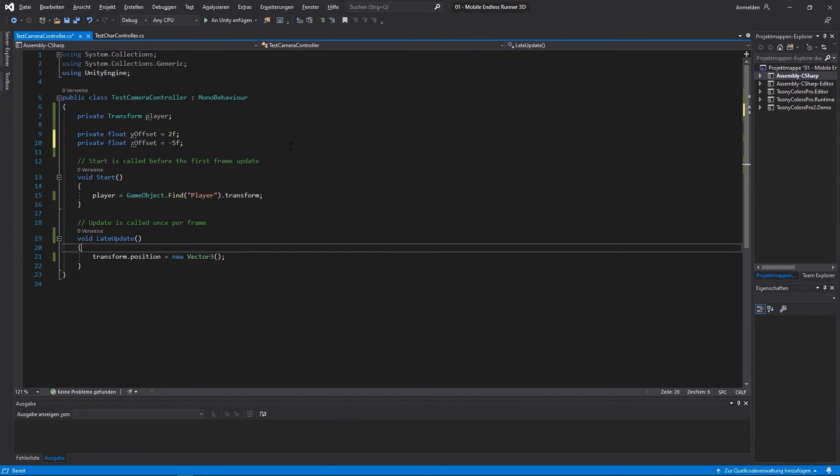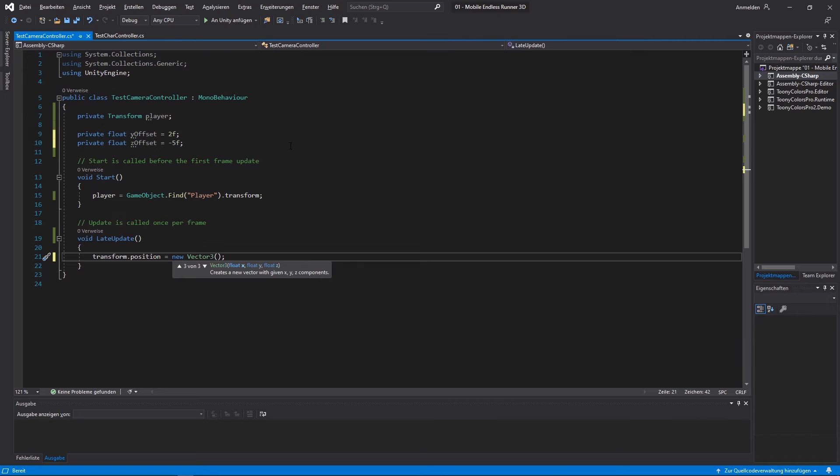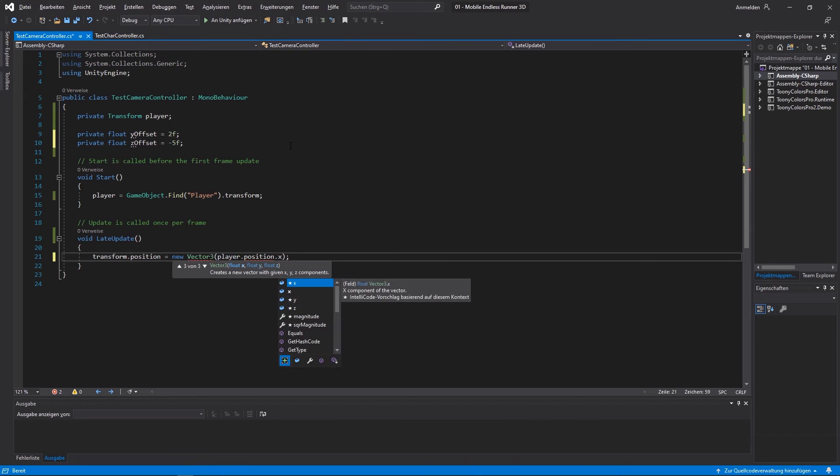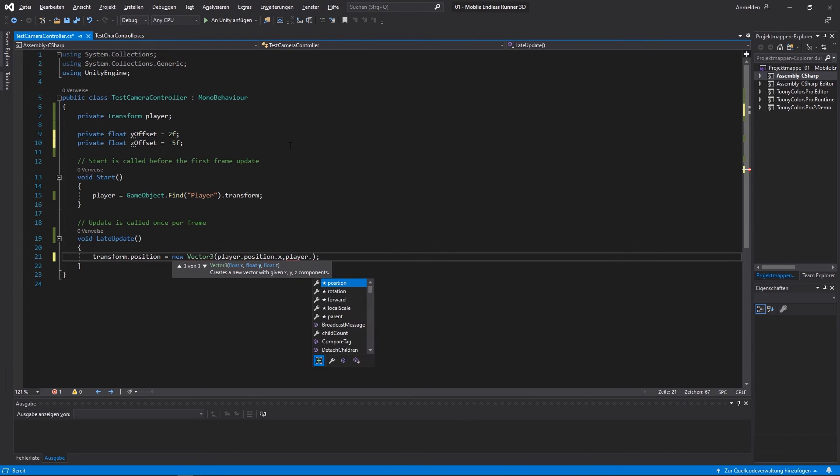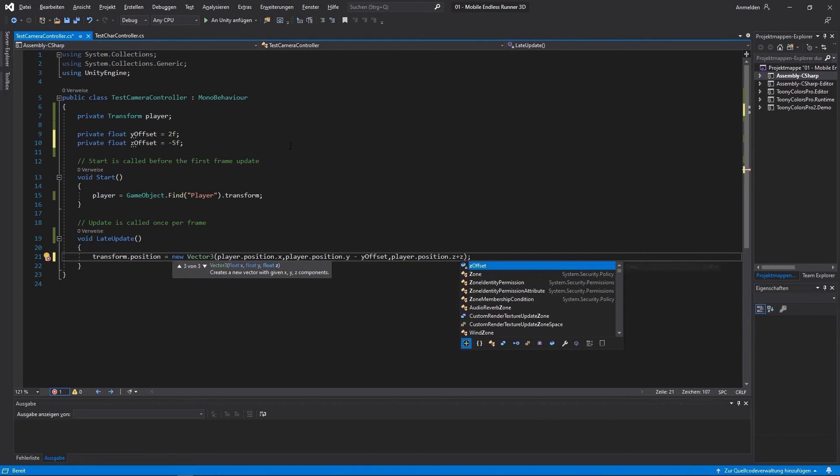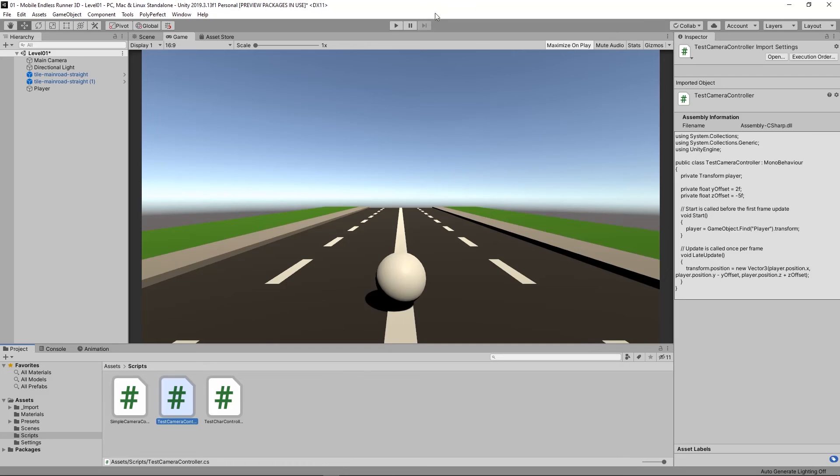Now that we have our offsets, we can actually continue to create our vector 3. So let's go back to our late update method. And we hand over the player's X position for our X value. The player's Y position plus our offset for the Y value. And the player's Z position plus our Z offset for the Z value. And then we're done. Now let's clean up our code pretty fast and let's check out if our code works.